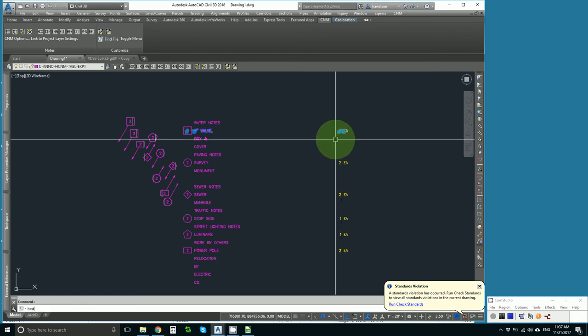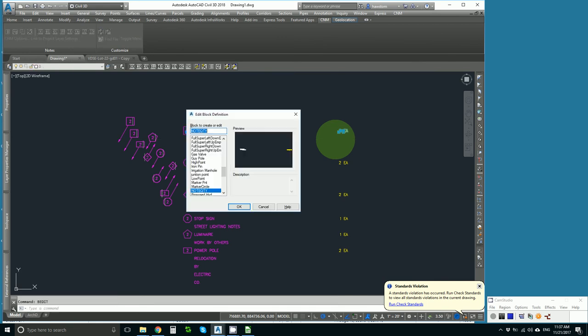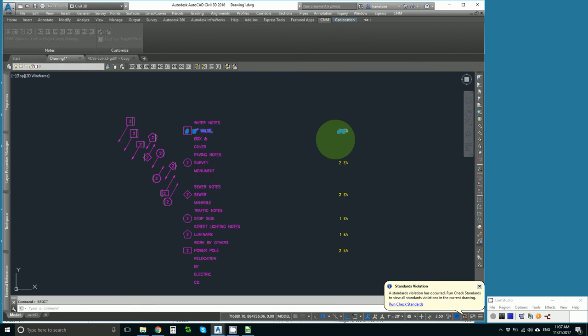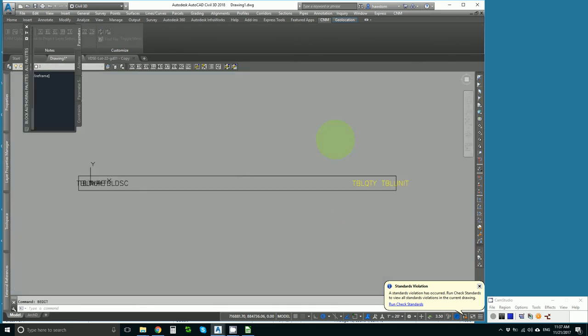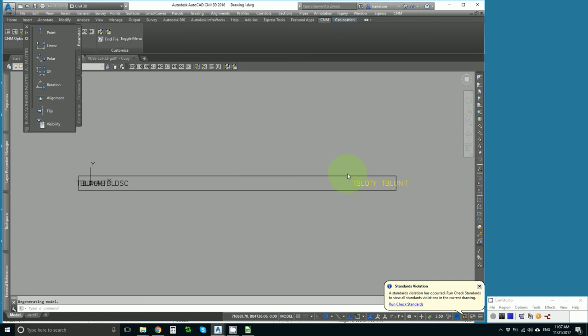We pick type BEDIT. It brings up our block editor and then we simply move those items to the left.